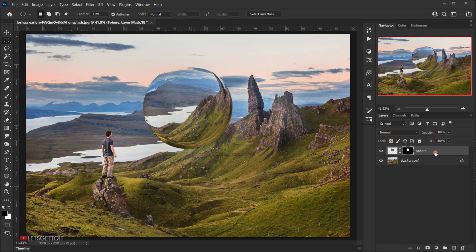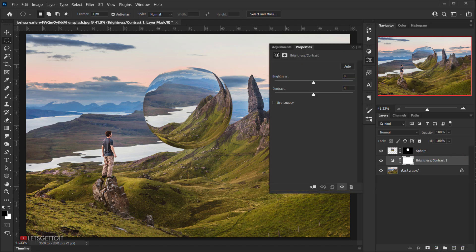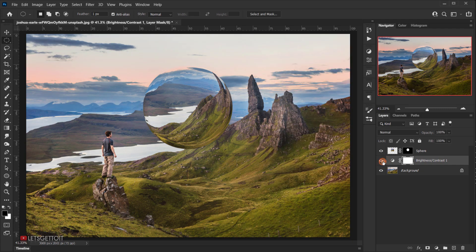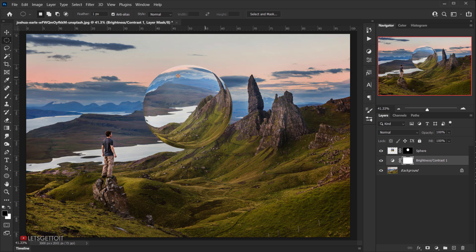Now I want to apply an adjustment to the original background layer. Select it and go to Adjustments > Brightness/Contrast. Take the brightness down to around minus 35 and contrast up to around 20–25. This adds a little shadow and contrast so the sphere looks more visible. If it's too much, bring the opacity down to around 70%.